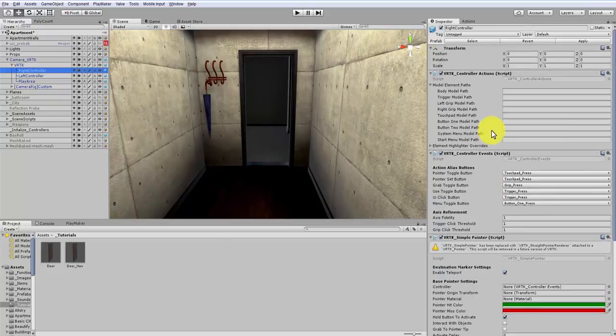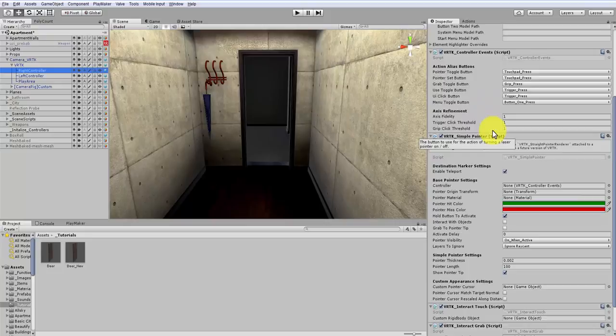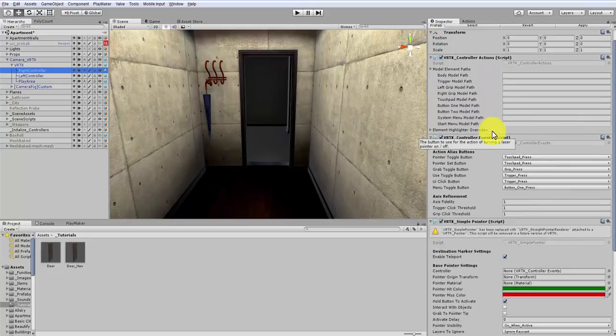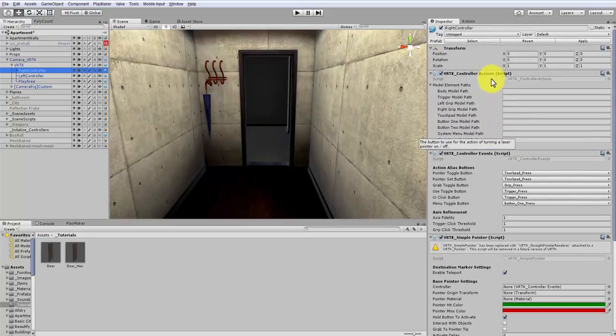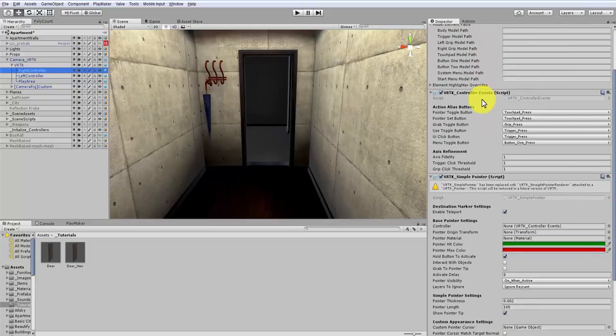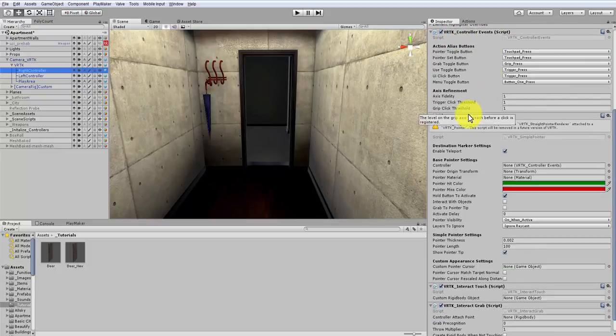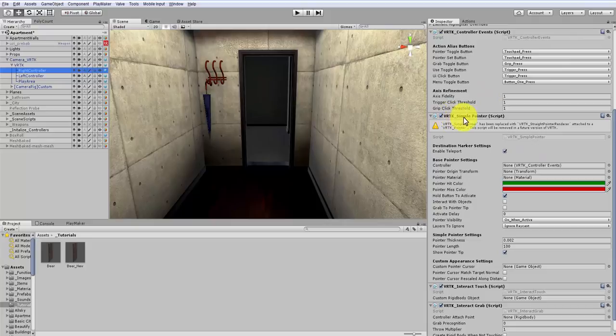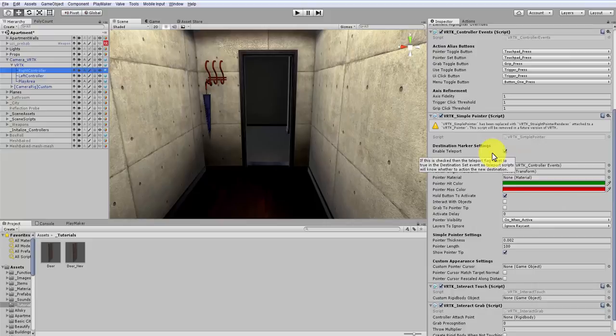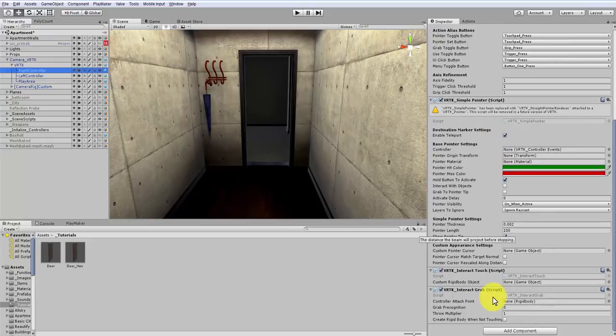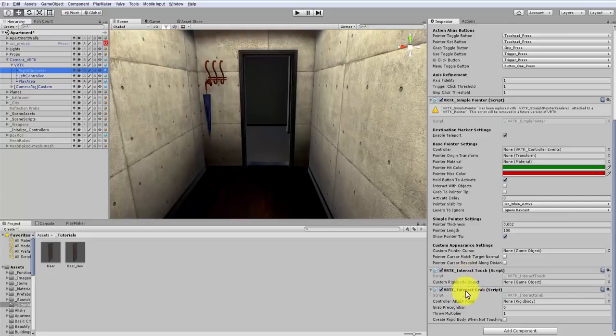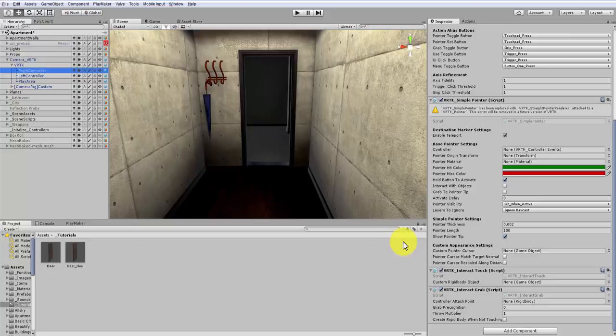Now, I don't have any special settings on these, these are all actually pretty much the default settings. So we've got the VRTK controller action scripts, the VRTK controller event scripts, we have the VRTK simple pointer, which is going to be deprecated soon, but that's just used to help us teleport around. And most importantly, we have the VRTK Interact Touch and the VRTK Interact Grab. We're going to need these two to be able to grab the door and open and close them.